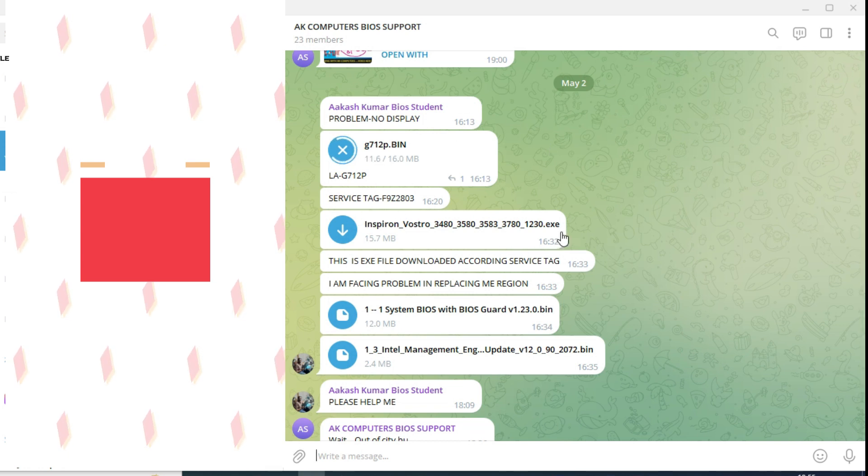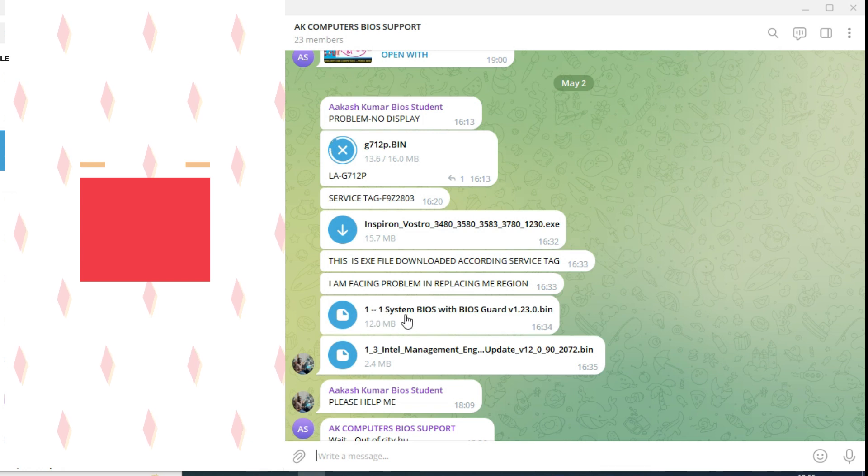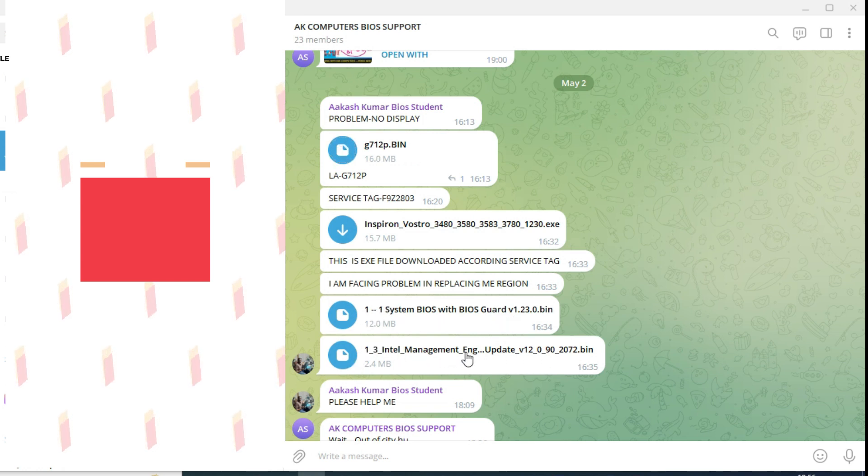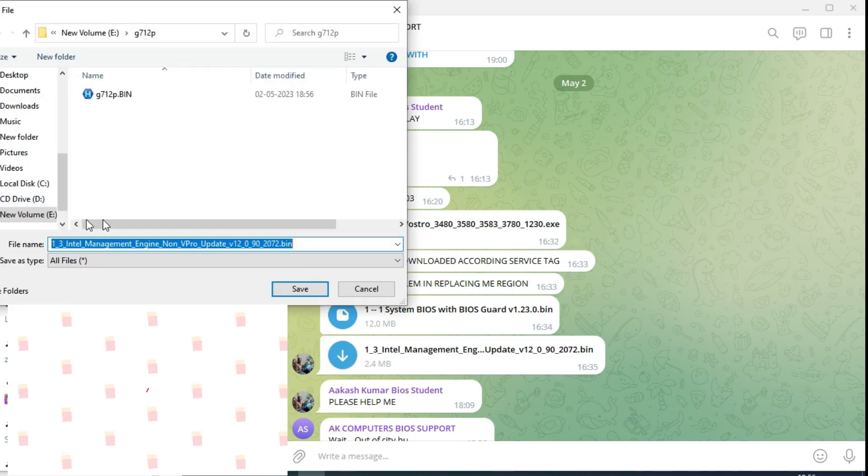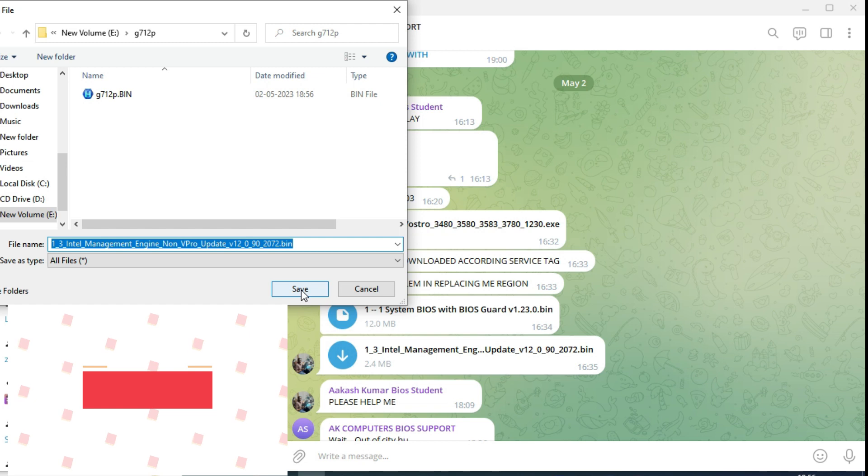Next, EXE files is sent - system BIOS and clean me. So this Intel management system is there now that we can download. I already told you, I'll show you how to do the clean me process.